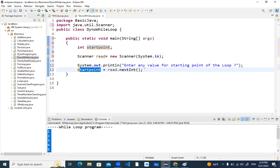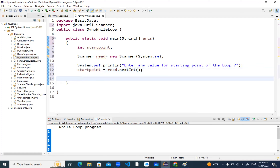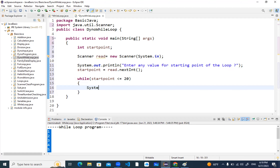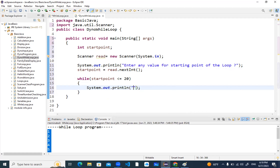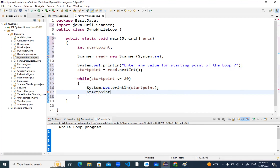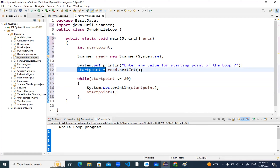Now write the while loop: 'while (startPoint <= 20)'. Inside the body: System.out.println(startPoint) to display it, then startPoint++ for incrementation. The concept is the same as the previous program, but now instead of directly assigning one, we read the startPoint value dynamically — so we can start from any number and print till twenty.